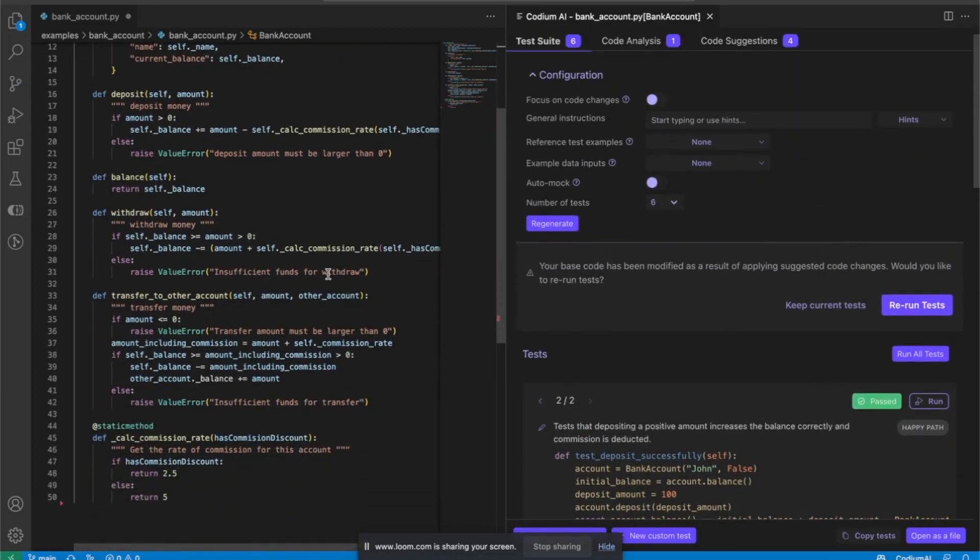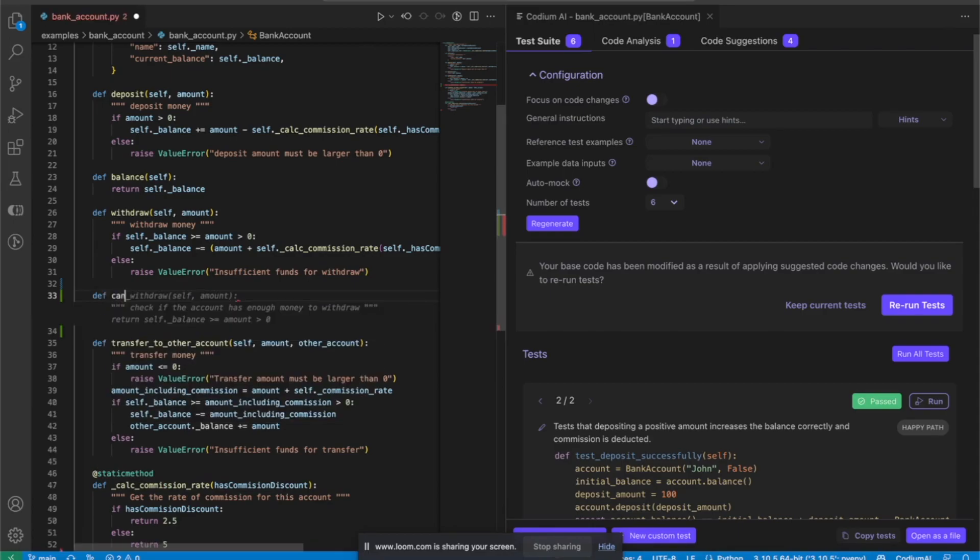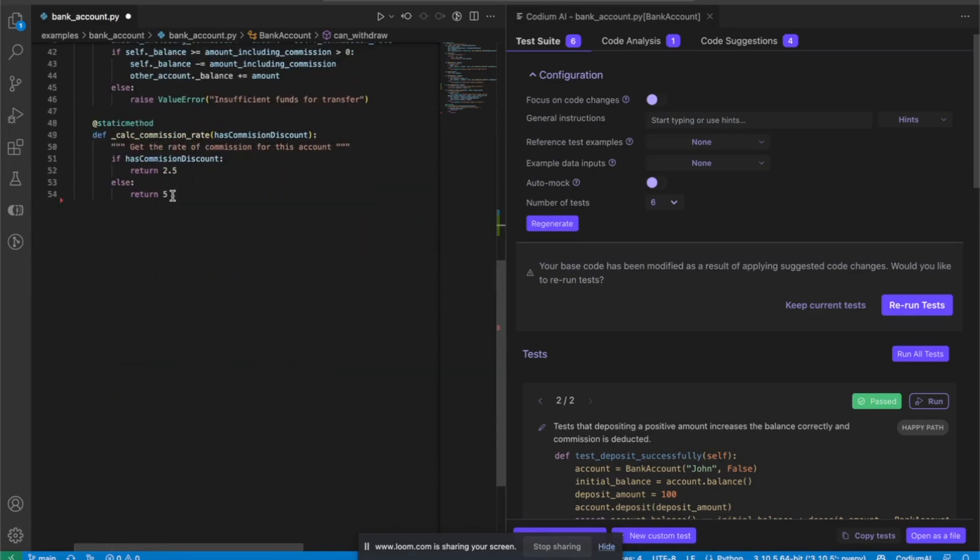Now let's make a change in the code. Let's add another method and call it canWithdraw. Cool. Let's change the commission rate from 5 to 9.